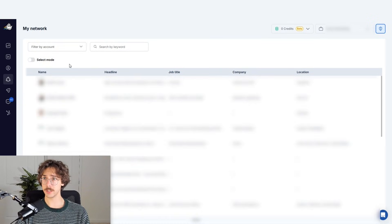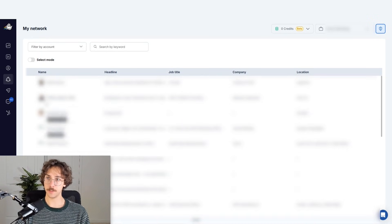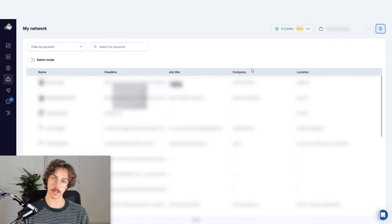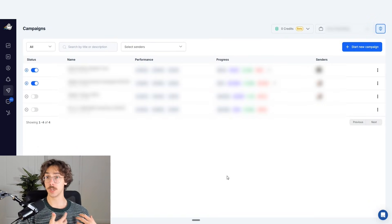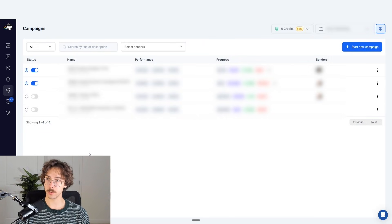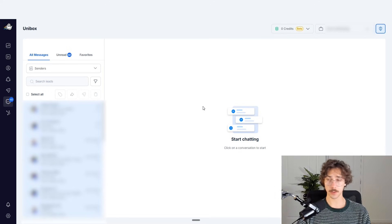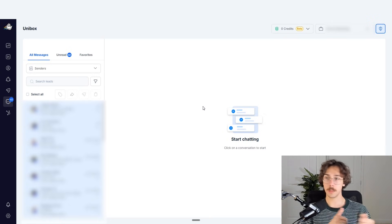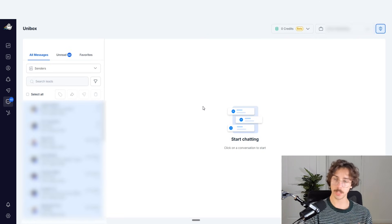The My Network section is useful if you want to reach out to people you're already connected with. You can filter through your connections, export to your CRM, or add them to a list. The Campaigns section is where you upload people and reach out to them — we'll run a campaign together shortly. Unibox is where you can respond to all incoming messages, see all conversations, and reply directly in the platform, which is really useful if you're managing multiple accounts.